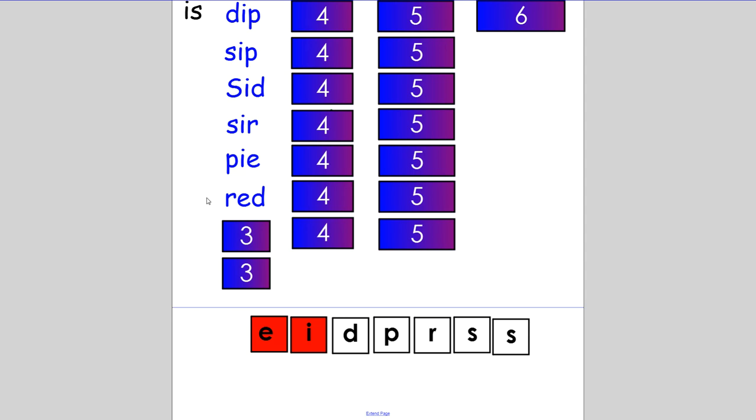Now you only need to change one vowel. Make the word 'rid'. Please get rid of your garbage at the end of lunch. If you change the vowel from E to I, then you are correct. Well done.